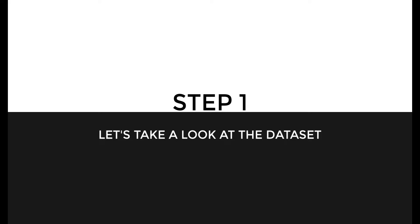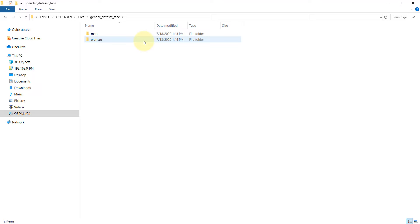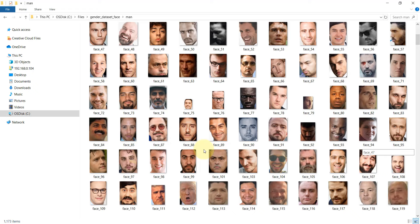Let us now take a look at the dataset. You can download this dataset from a GitHub repository — I have left the link in the description. Inside the dataset folder you can see two folders: man and woman. Inside man there are pictures of men — around 1,173 images, taken from Kaggle and Google Images.